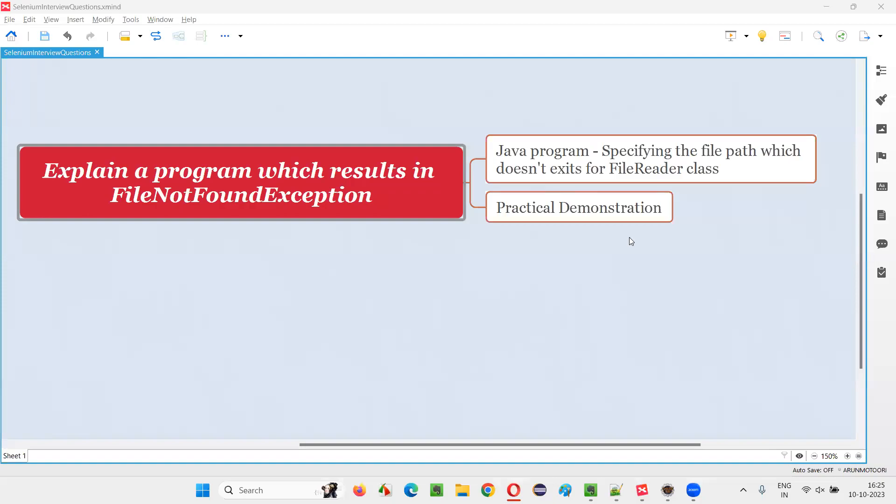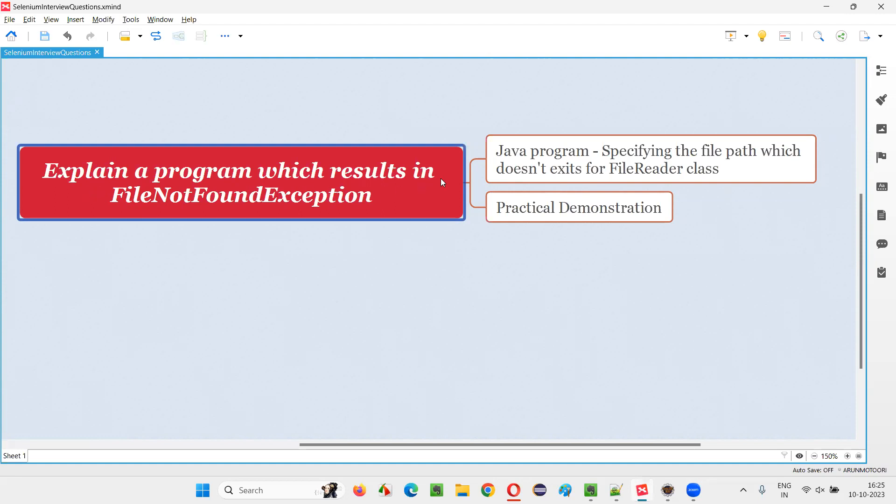Hello all, welcome to this session. In this session, I'm going to answer one of the Selenium interview questions. That is, explain a program which results in FileNotFoundException in Java.